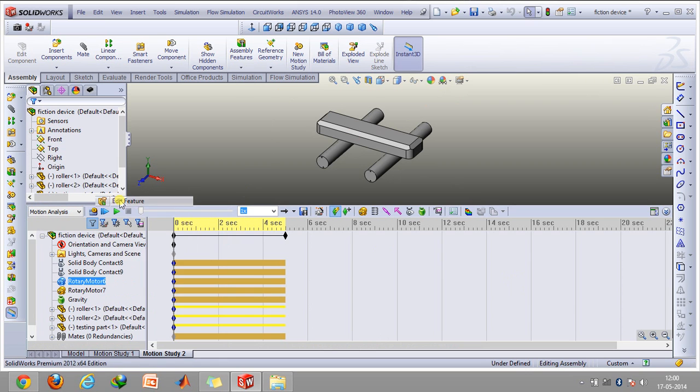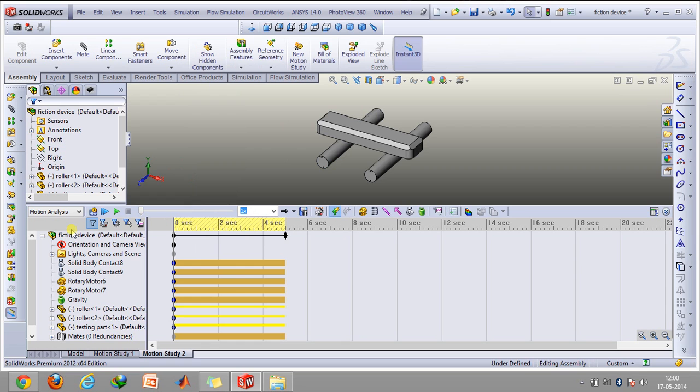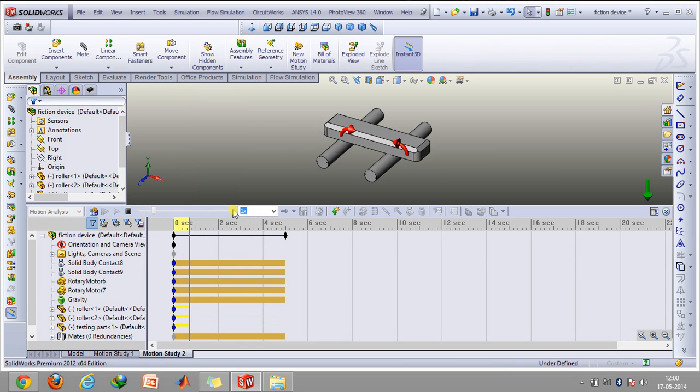So again, we'll go to the edit feature and we'll click on reverse. And then click calculate motion.